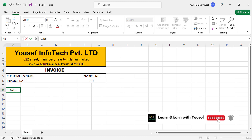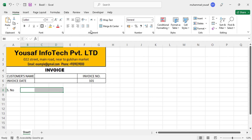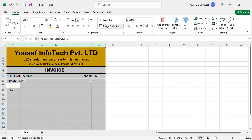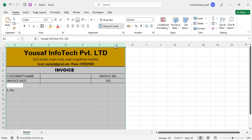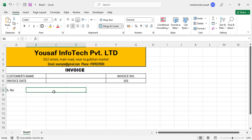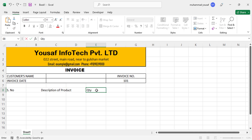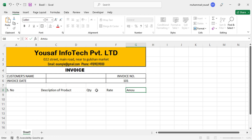Here we will write the serial number. On the right side, merge these three cells, and here we will write the description of goods. Let's select these columns and make them a bit wider, then write 'Description of Product', and on the right side write 'Quantity', 'Rate', and 'Amount'.